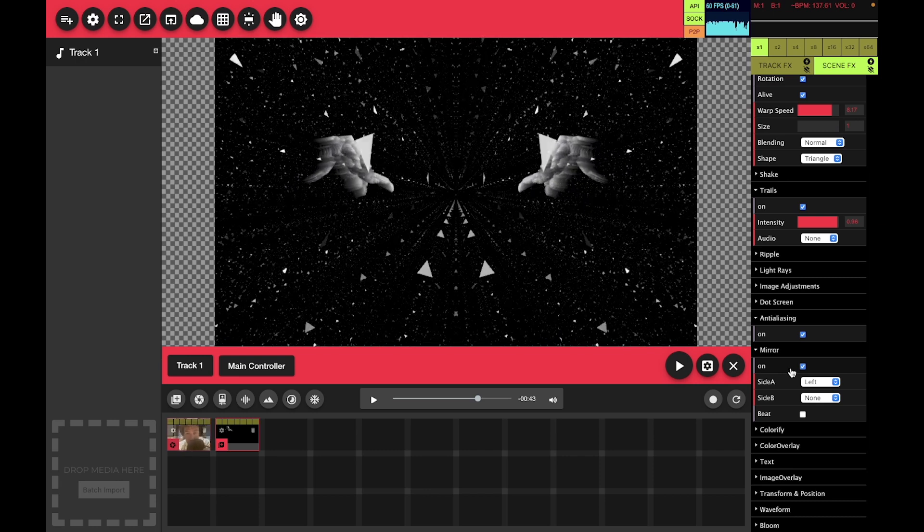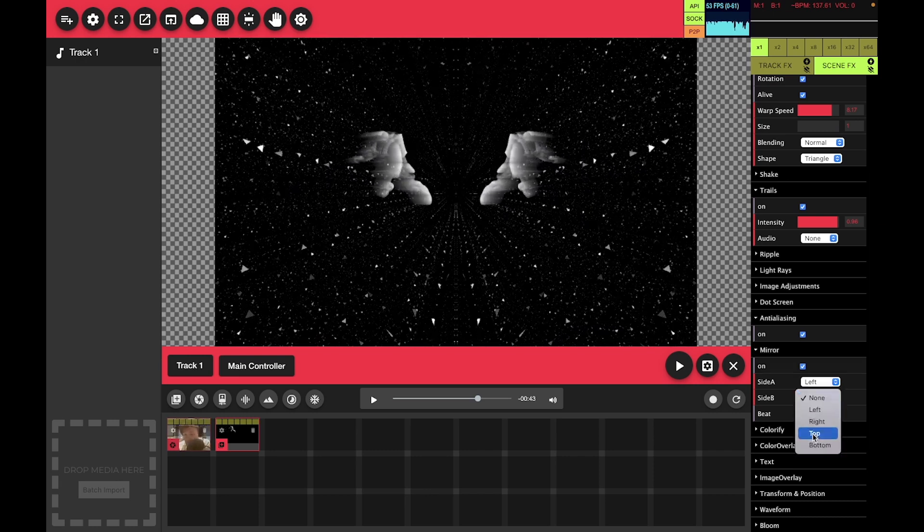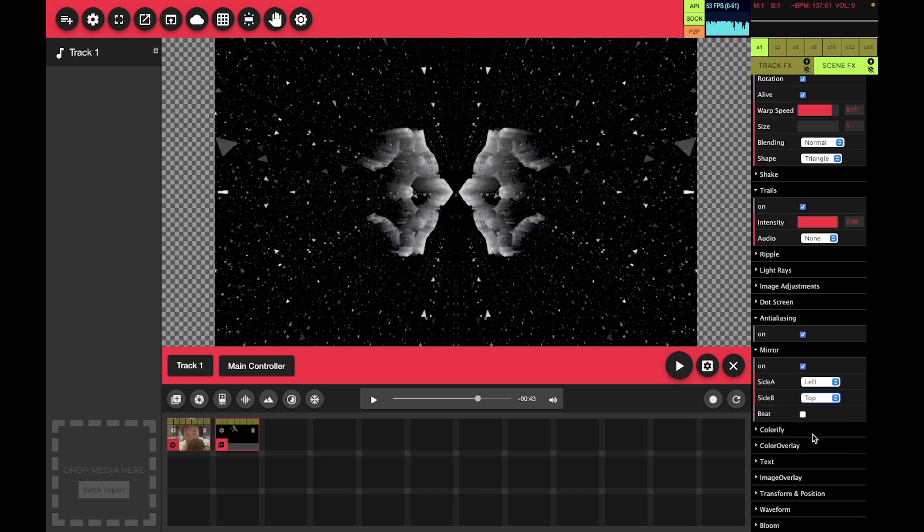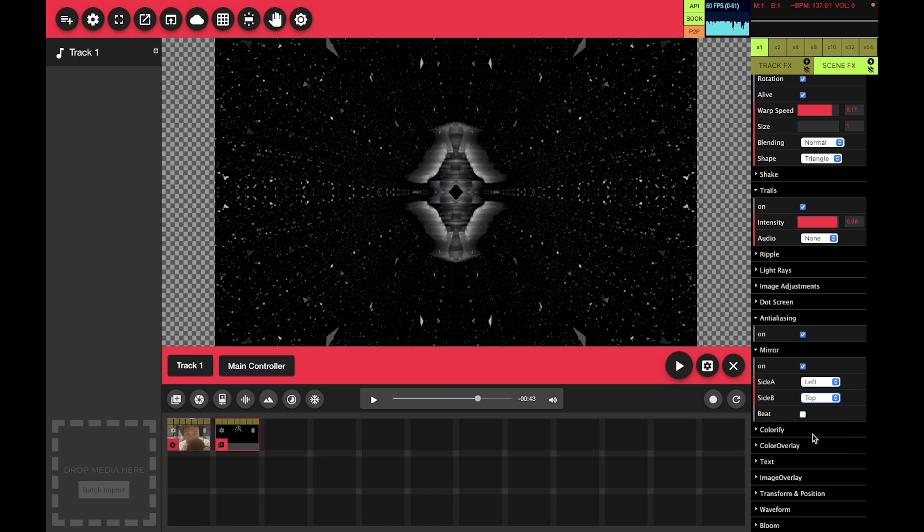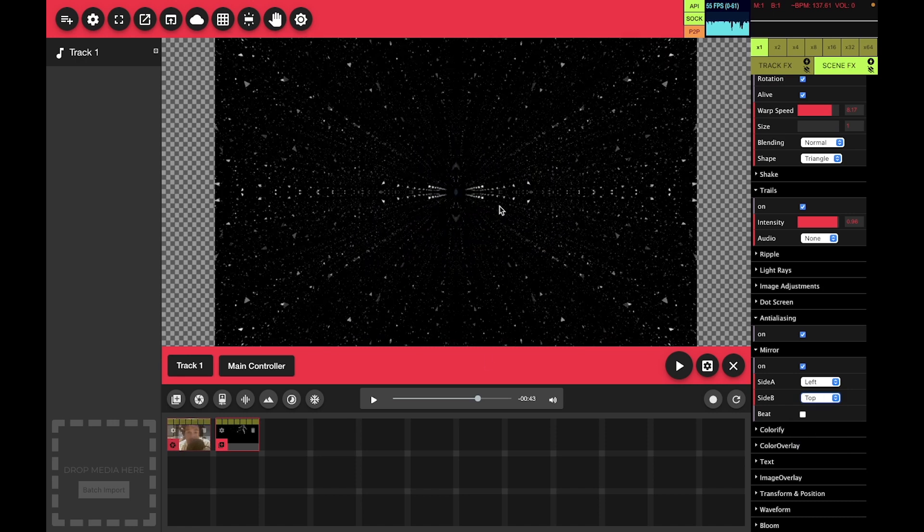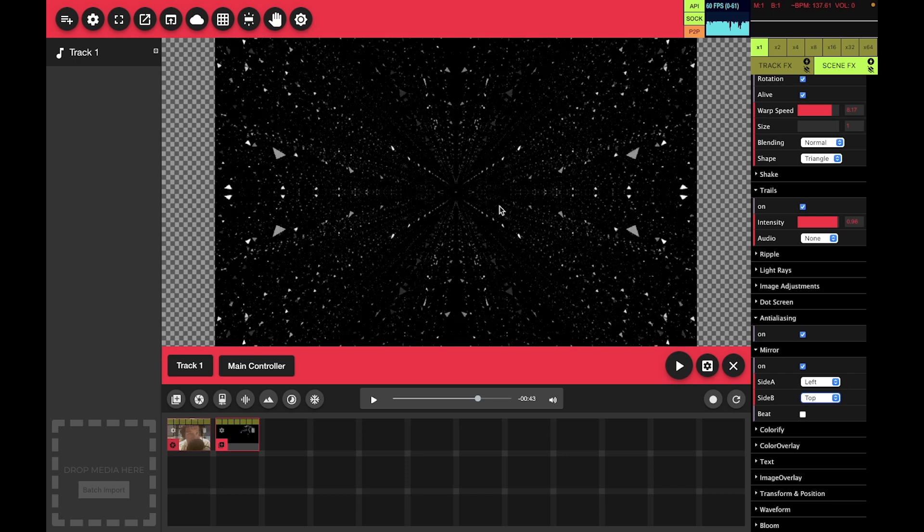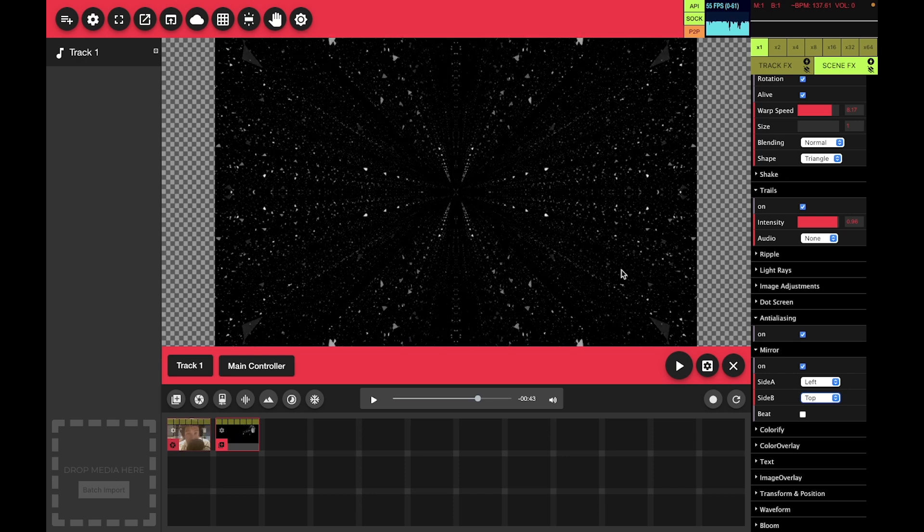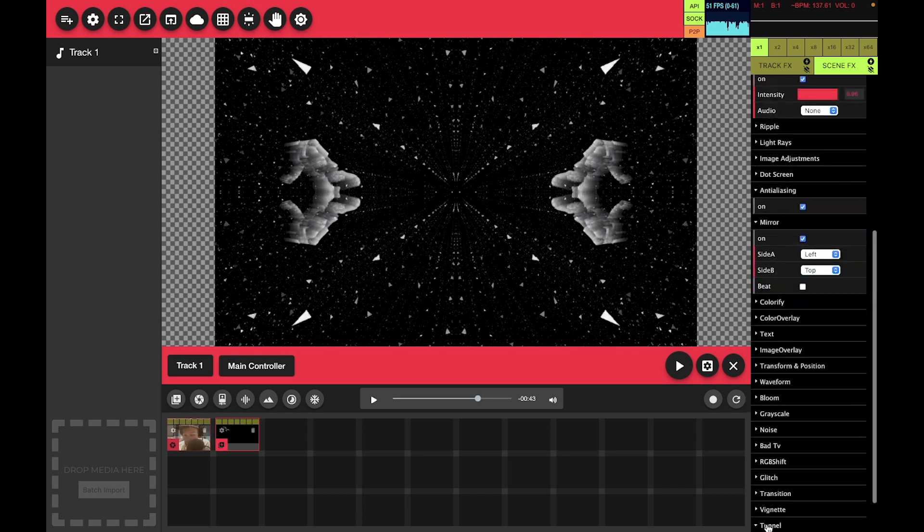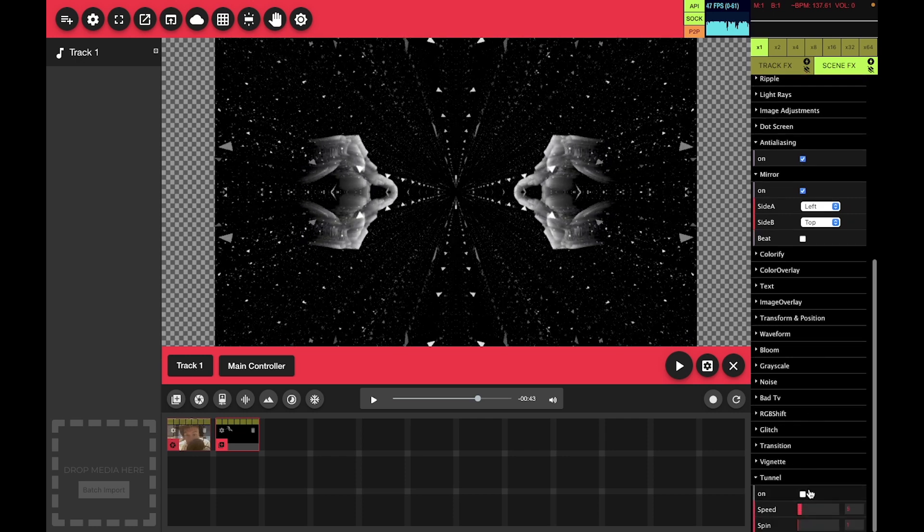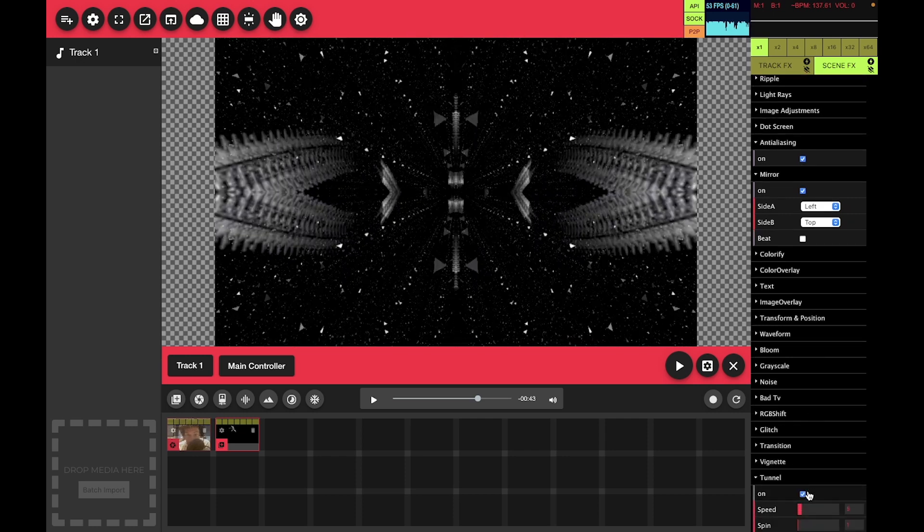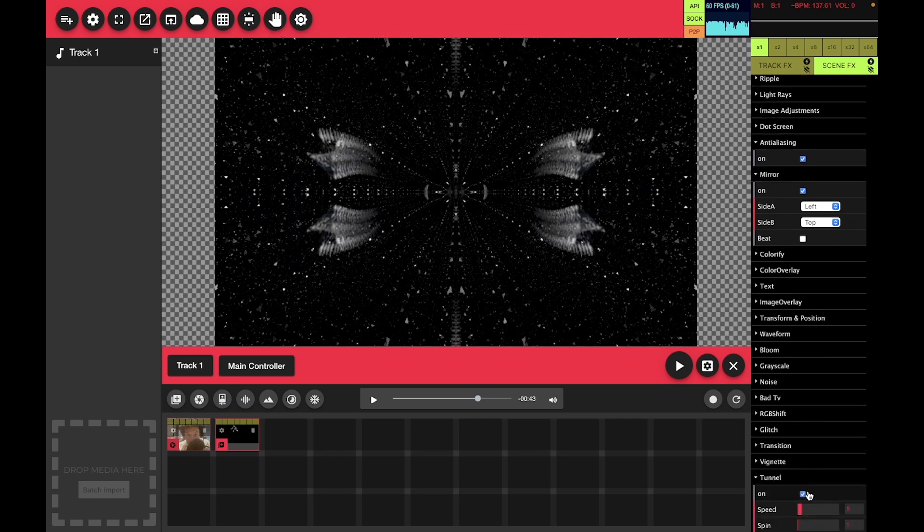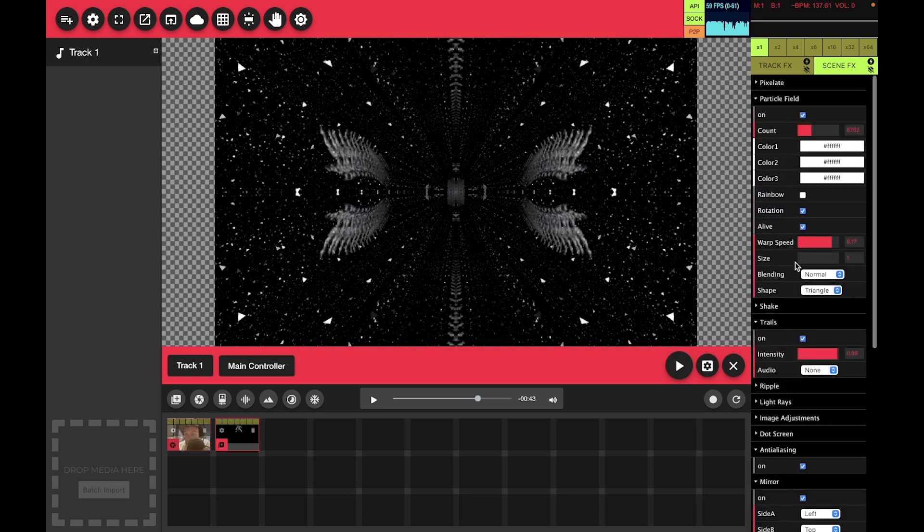Also, the mirror effect works well with the particle effect. That just looks sweet. So you can see how with just a few little modifications, some simple particles add a lot of character to your set.